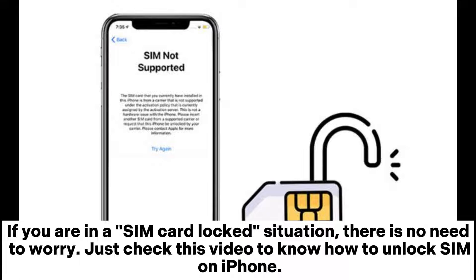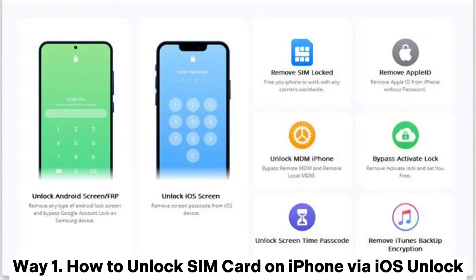If you are in a SIM card locked situation, there is no need to worry. Just check this video to know how to unlock SIM on iPhone.